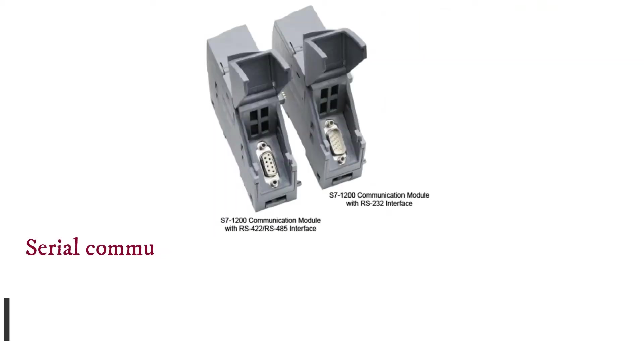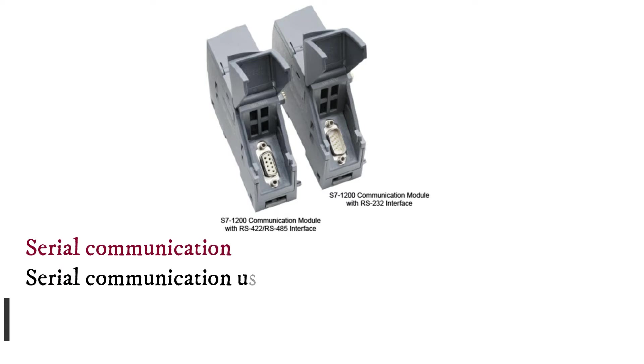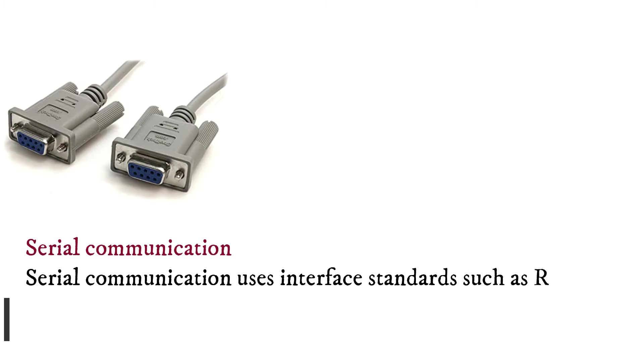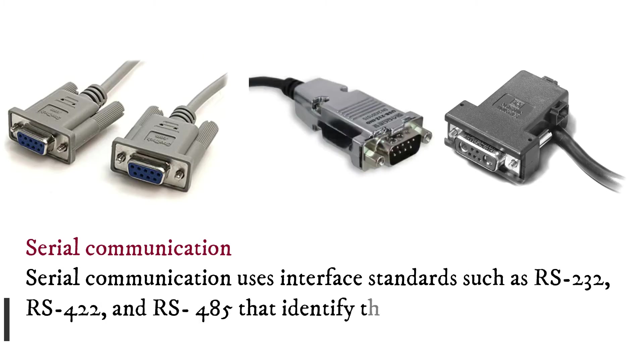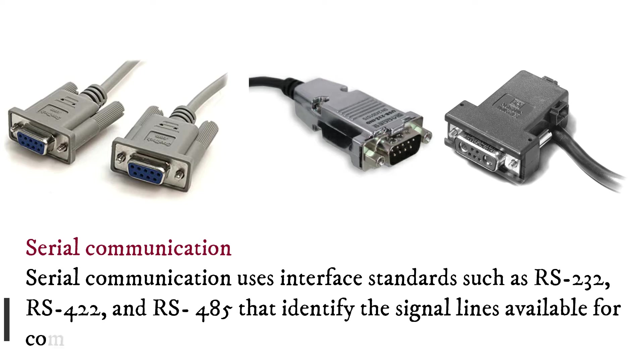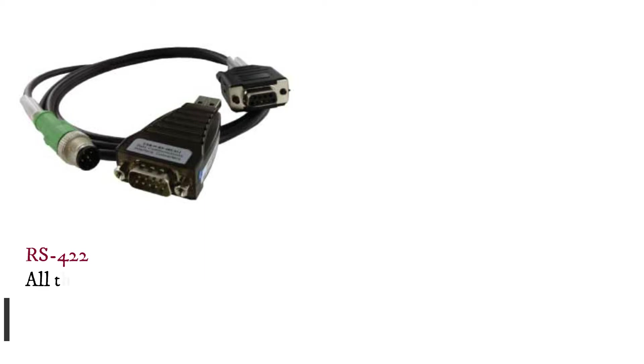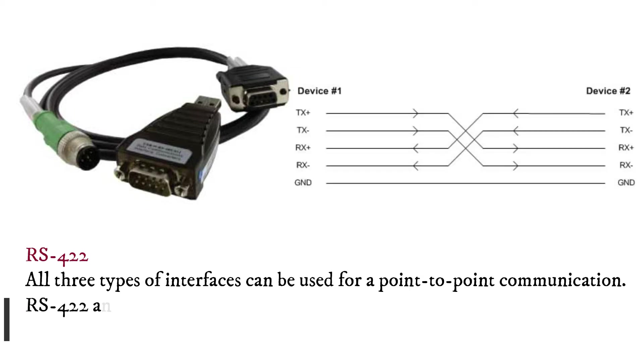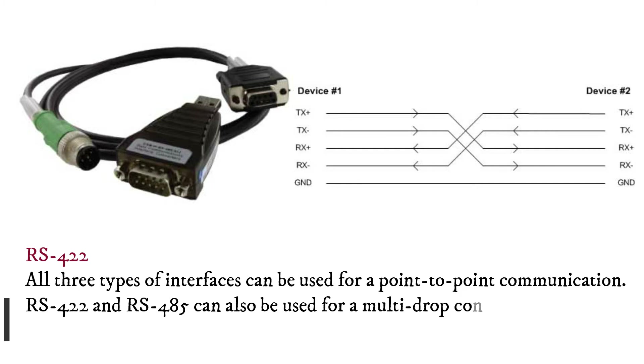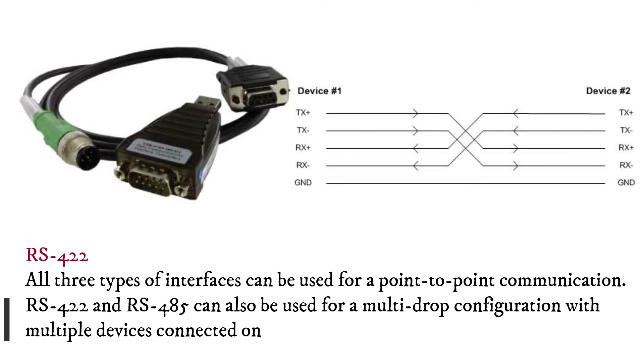Serial communication uses interface standards such as RS-232, RS-422, and RS-485 that identify the signal lines available for communication. All three types of interfaces can be used for point-to-point communication. RS-422 and RS-485 can also be used for a multi-drop configuration with multiple devices connected on the same set of signal lines.